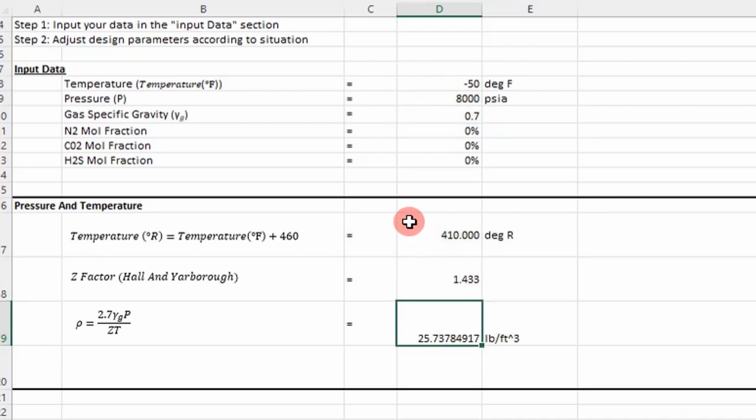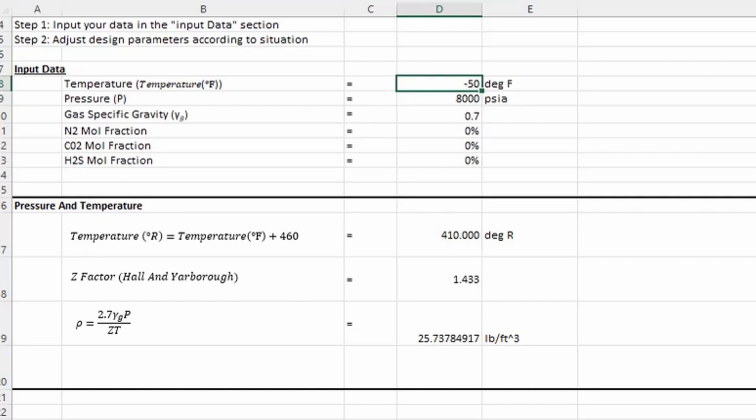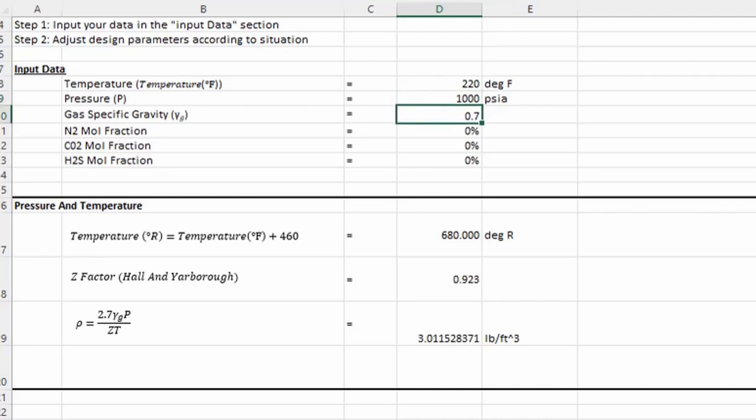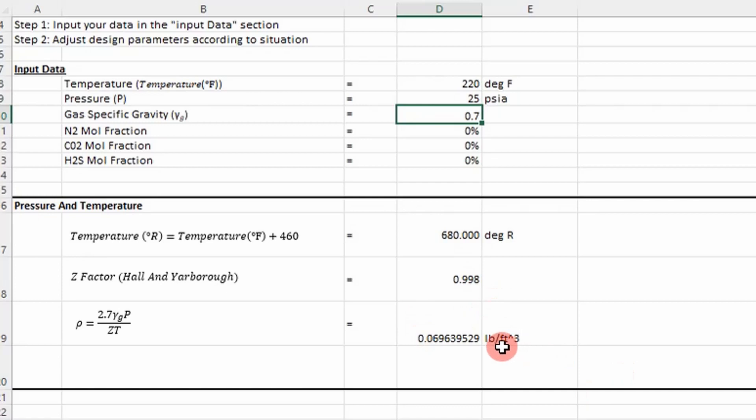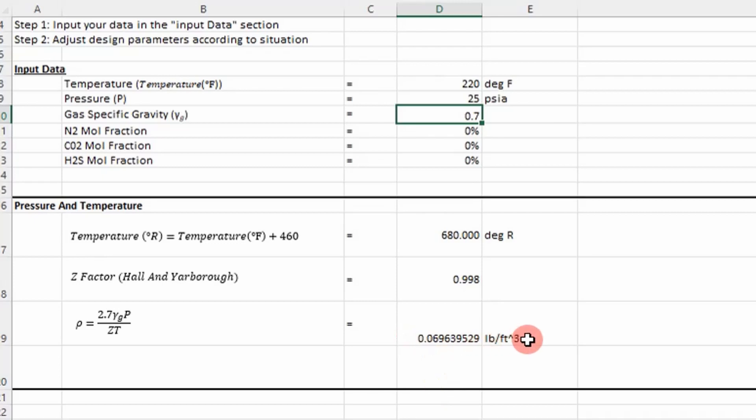You can go change these values. Maybe the temperature is 220 degrees F and the pressure is 1000 psia. You can go lower, to 50 or 25. You can see it updates our density value down here every time I put in an input. That's how that's calculated.